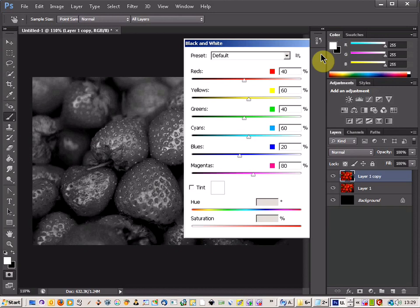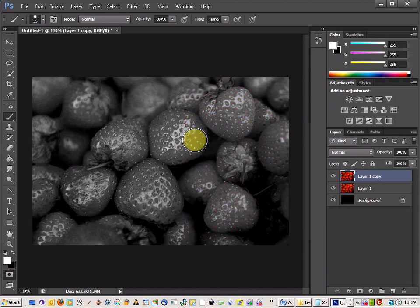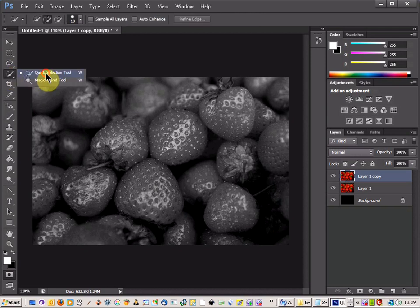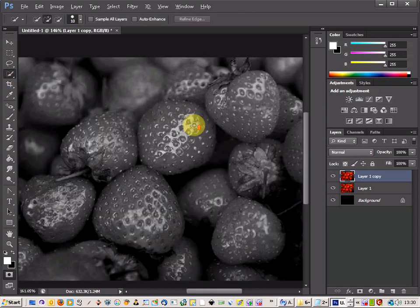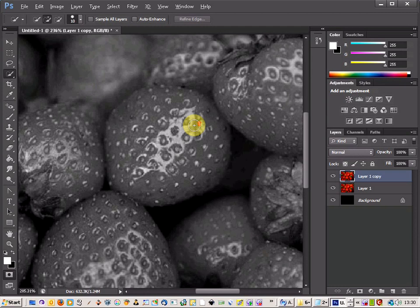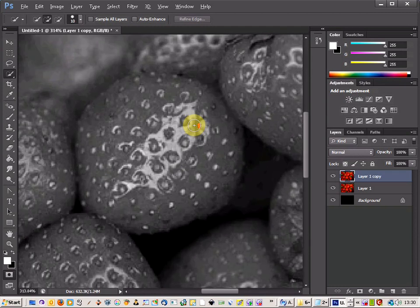And remove the color from the layer. Now the next thing you are going to do is come up to your Quick Selection tool over here. And you are just going to zoom in to the strawberry or the fruit that you want.